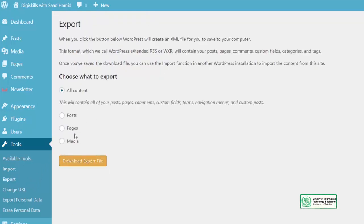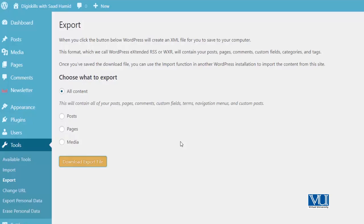Export ke liye, I will go to Export. Mein apna sara content download karna chahta hoon as an export file — I will click on Download. Yeh badi hi powerful feature hai. Because is feature ko use karke, aap apni site ko export bhi kar sakte hain, aap apni site ko kisi aur site se connect bhi kar sakte hain.